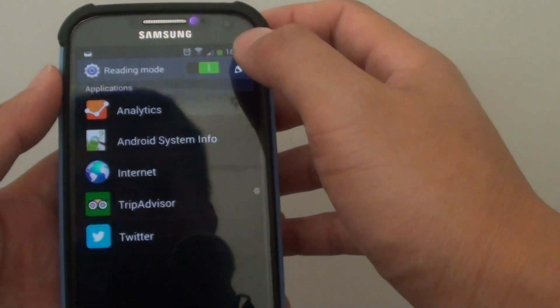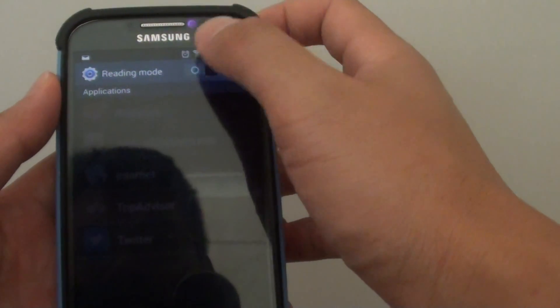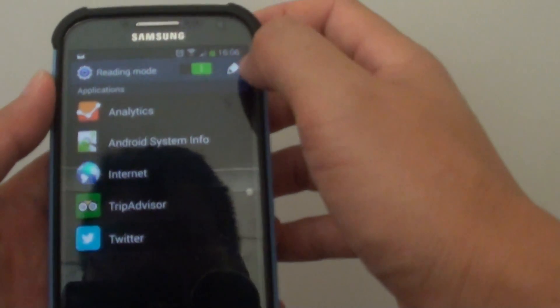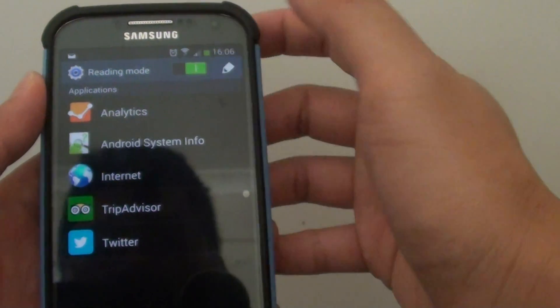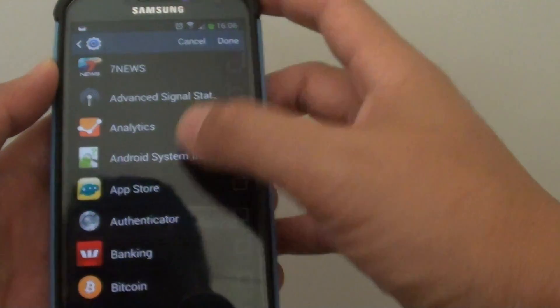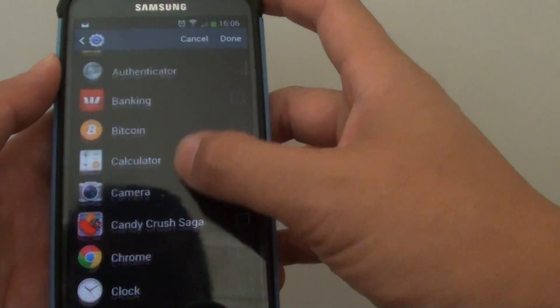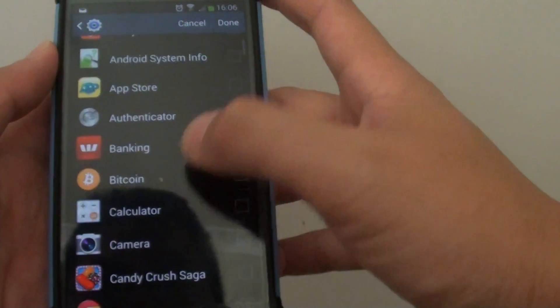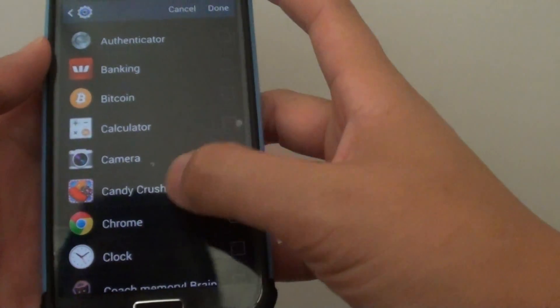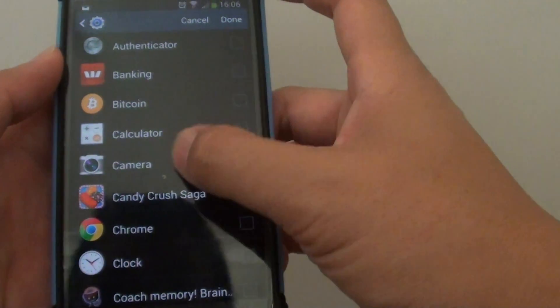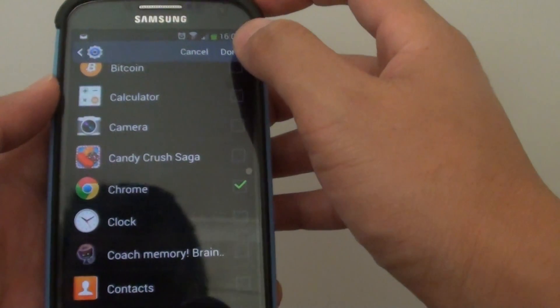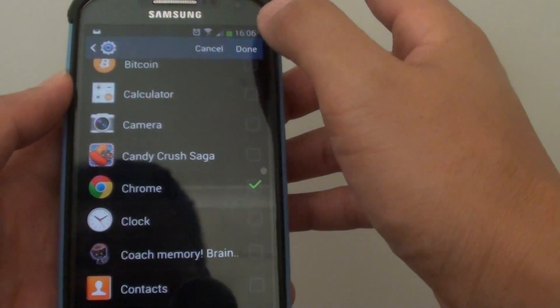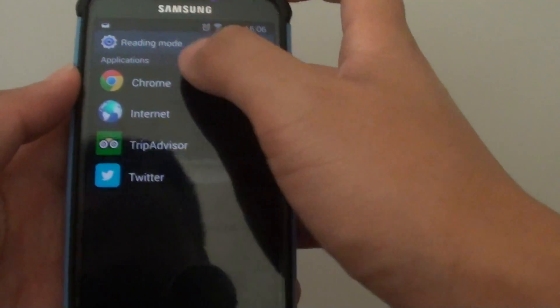Within the Reading Mode, there is a switch you can turn on or off. You can tap on the Edit button and choose the app which you want to add to the reading list. I'm going to add Chrome and tap Done, and it has been added to the Reading Mode list.